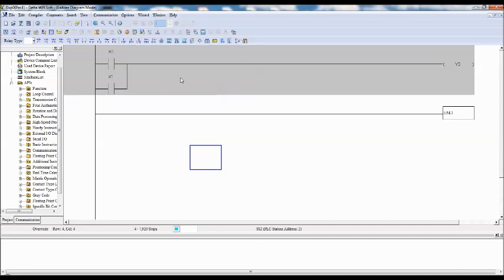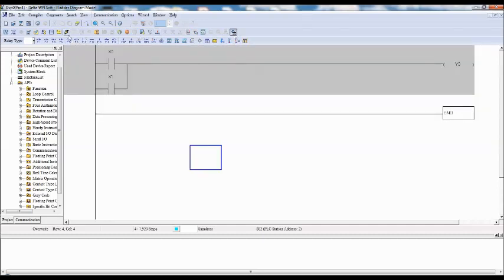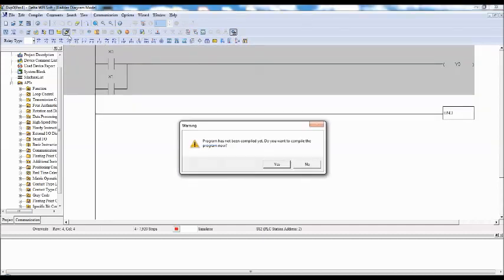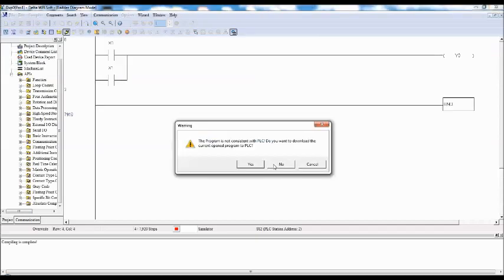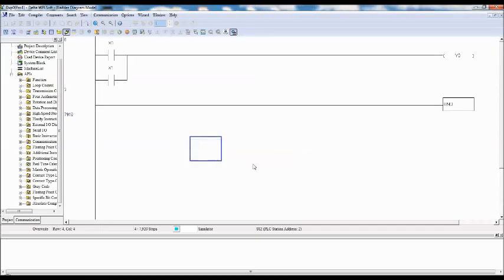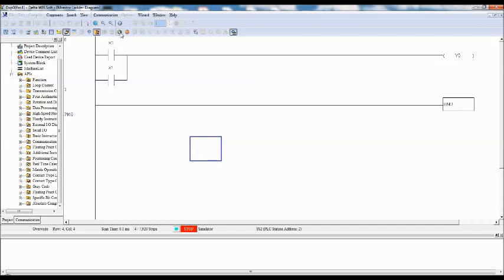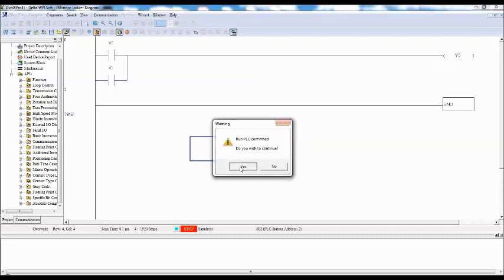Now we go to the simulator first, and then online mode. Now simulator in stop mode. So simulator should be in run mode. Now you can check on it.